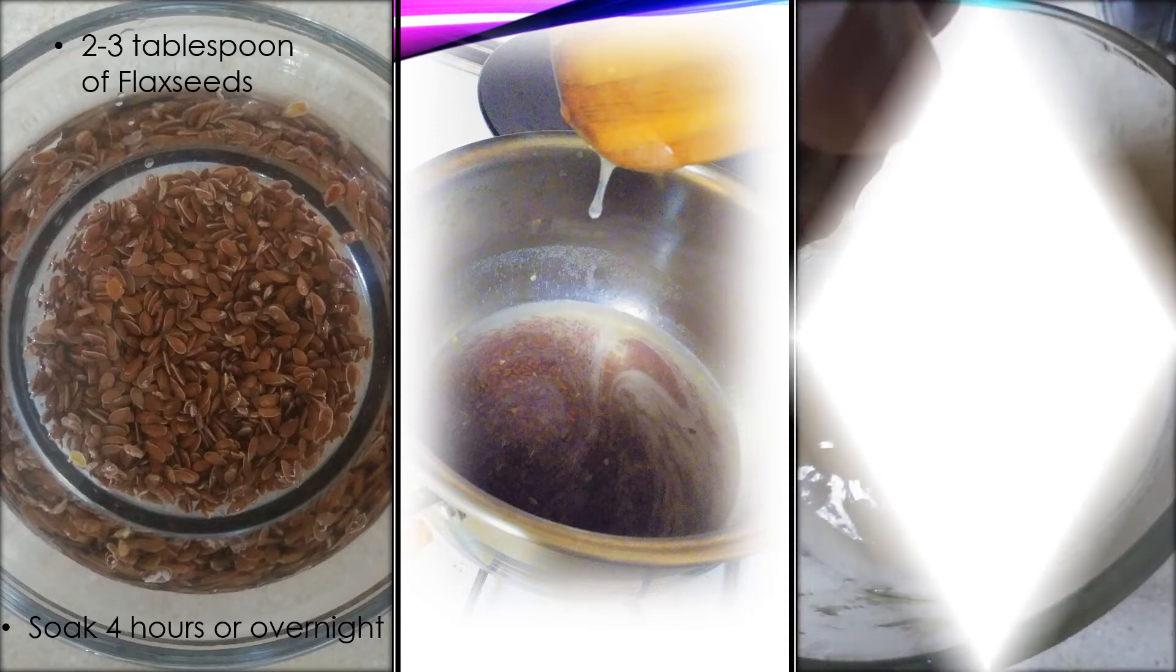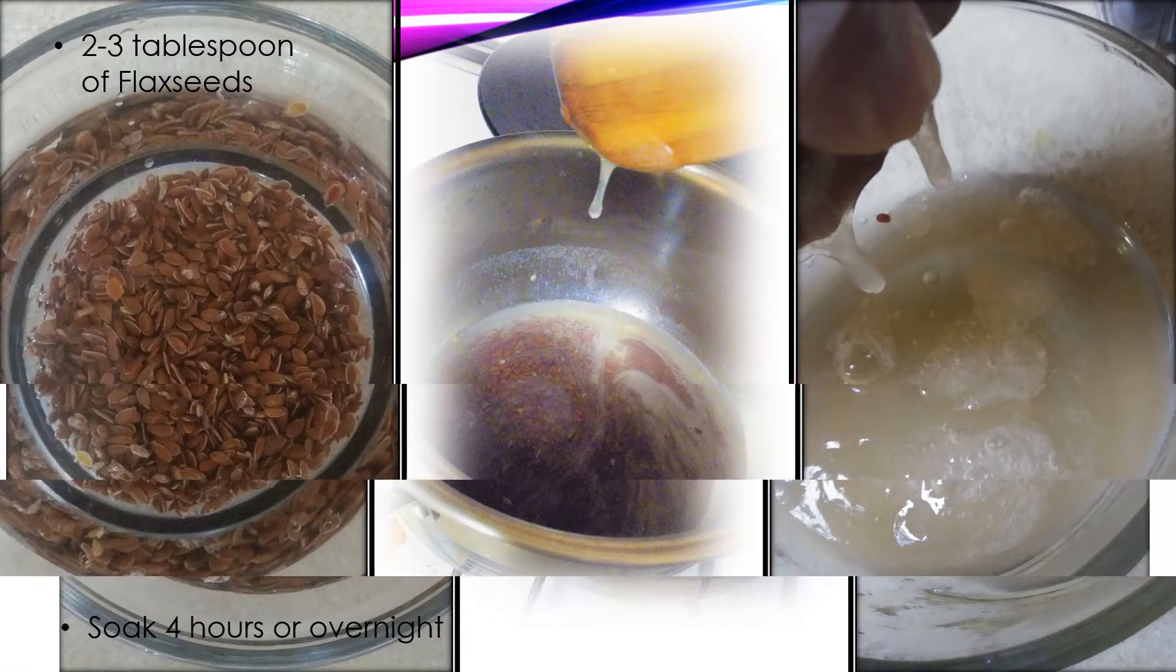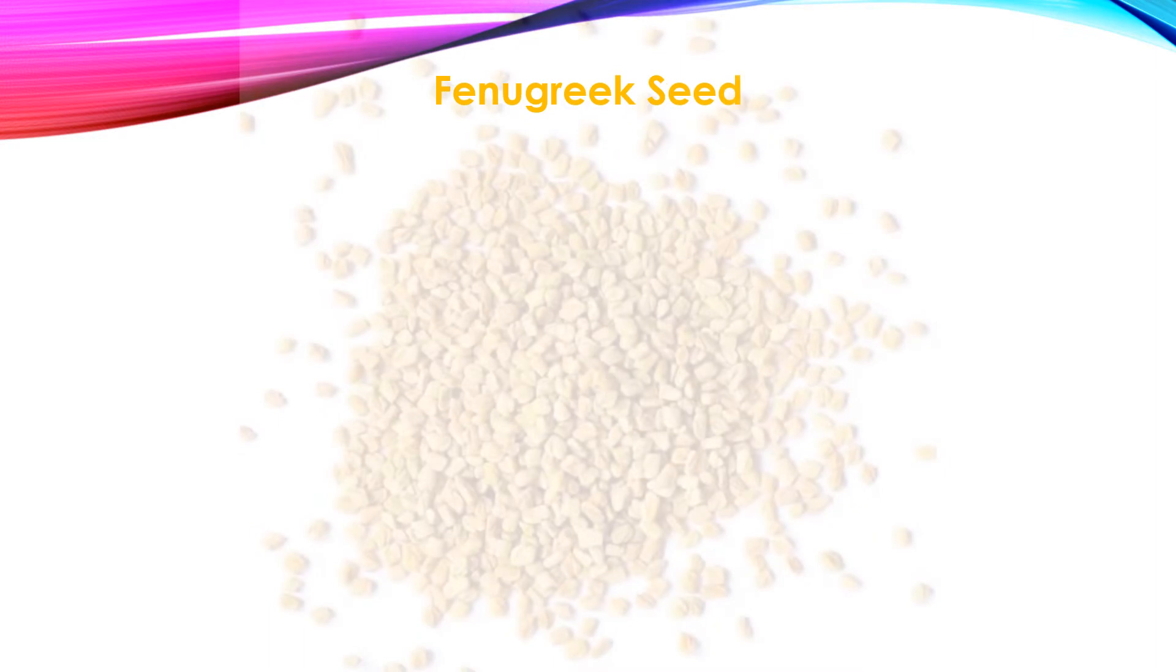Once it's cool to touch, squeeze the gel into a bowl using a cotton towel. Click on the ribbon above to see the benefits and how to prepare fenugreek seed for hair masks from the previous video. I'll also have the link in the description for you.